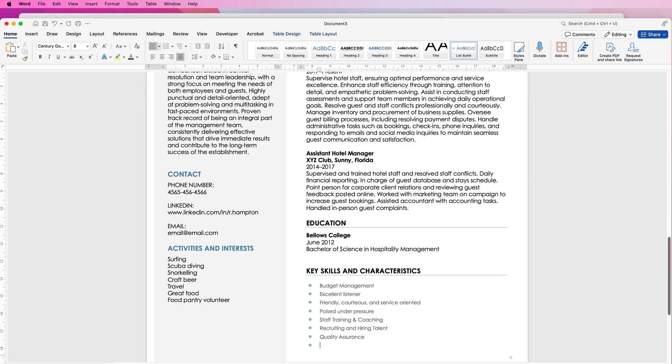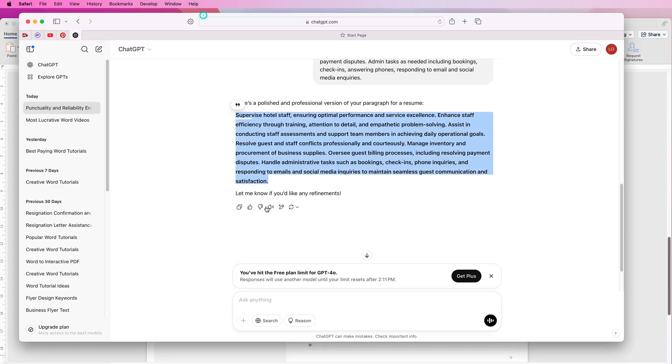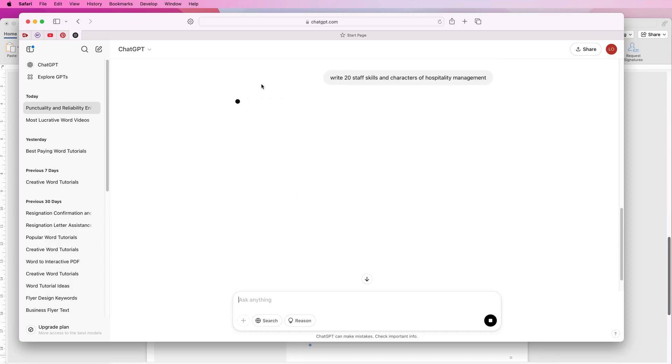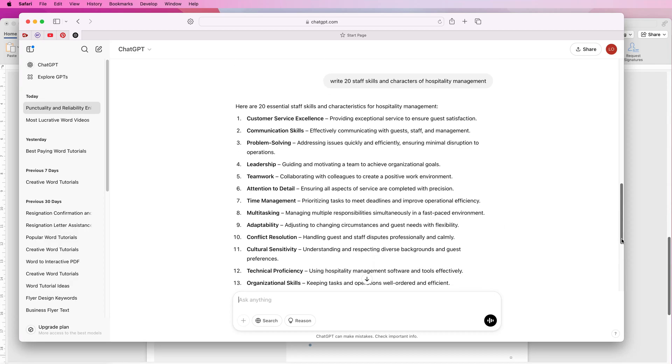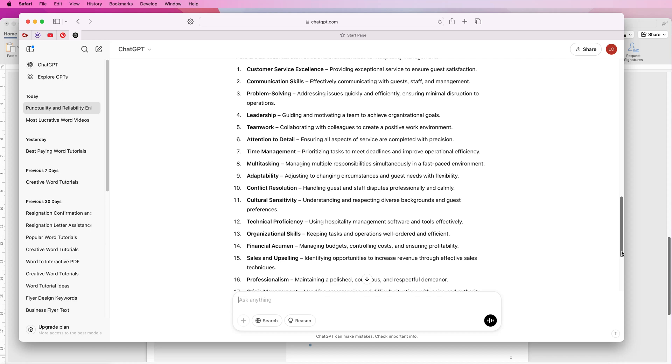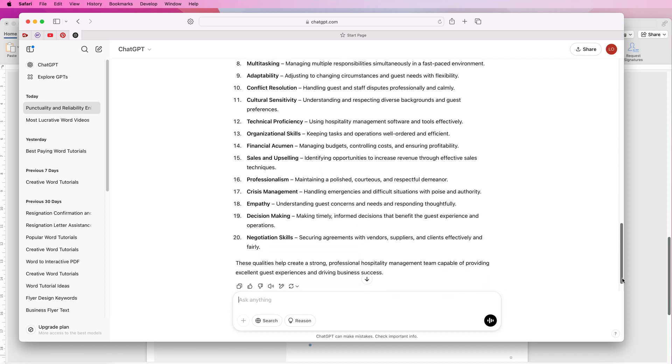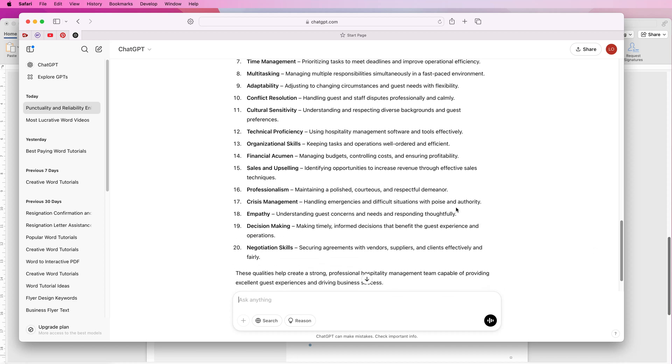Again if you're not quite sure about these and these don't really apply to you then I would go to Chat GPT and write twenty staff skills and characters of hospitality management. Press enter and as you can see you've got twenty different options to choose from.